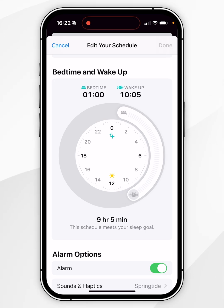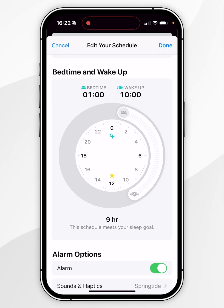For example, you can change the wake-up time to 10am, and you can do the same for the bedtime on the other end of the dial.